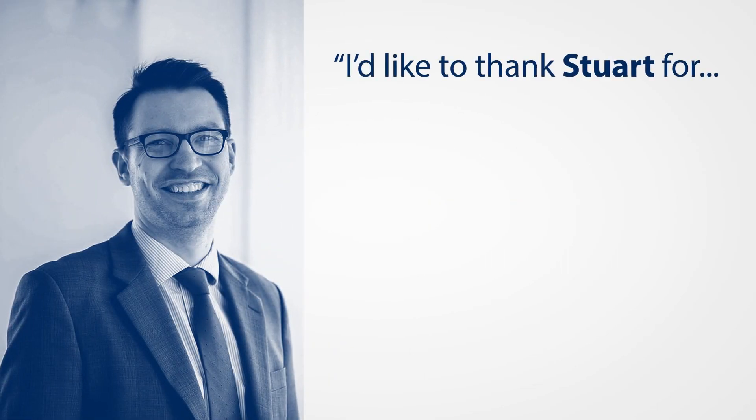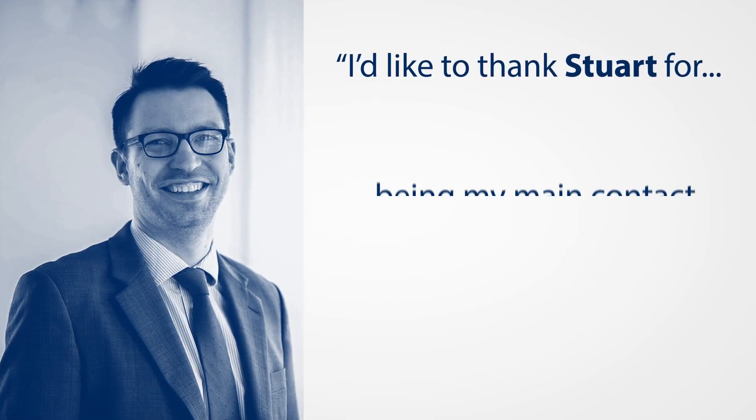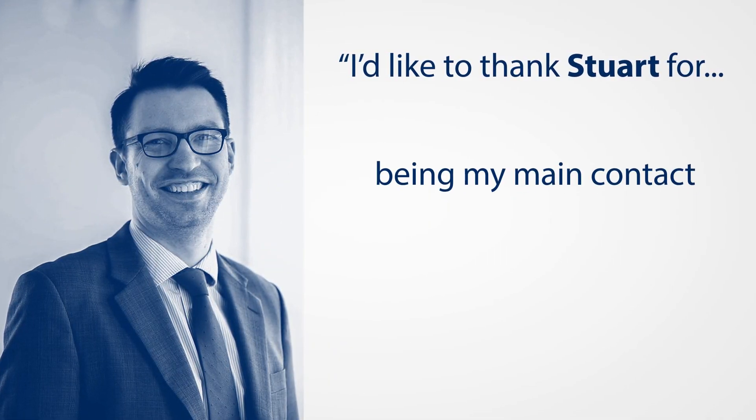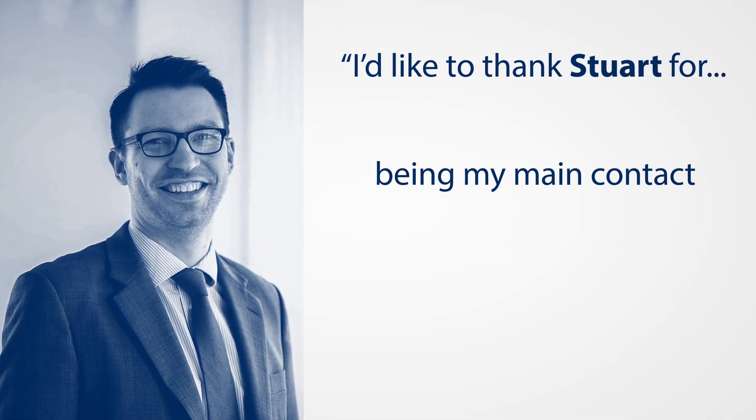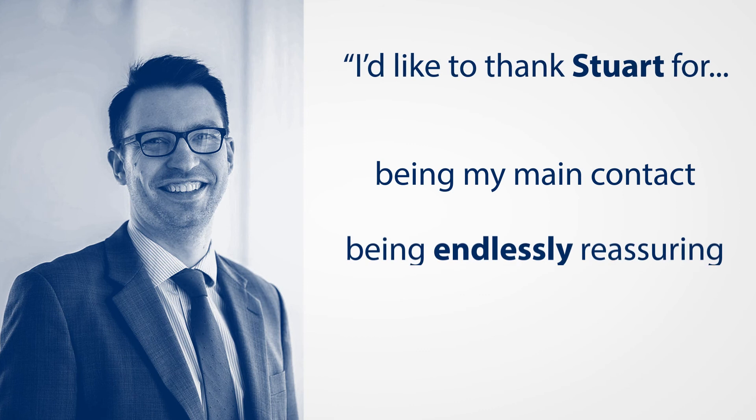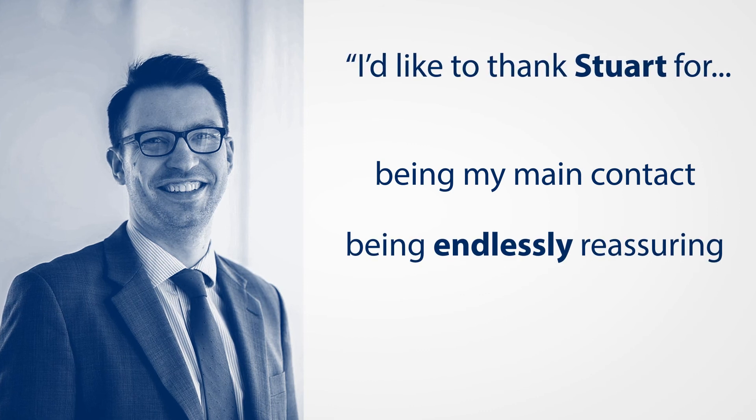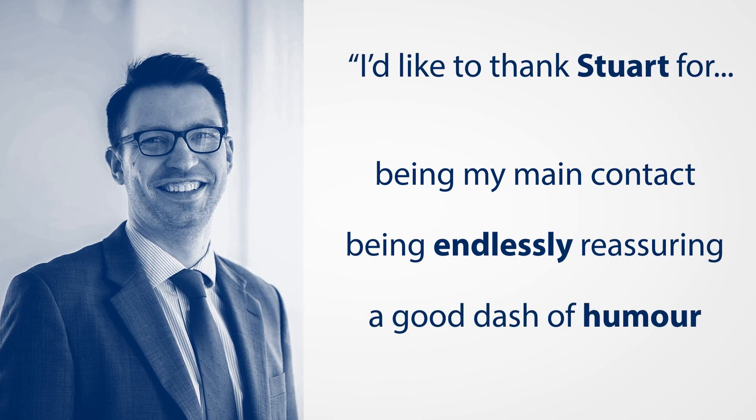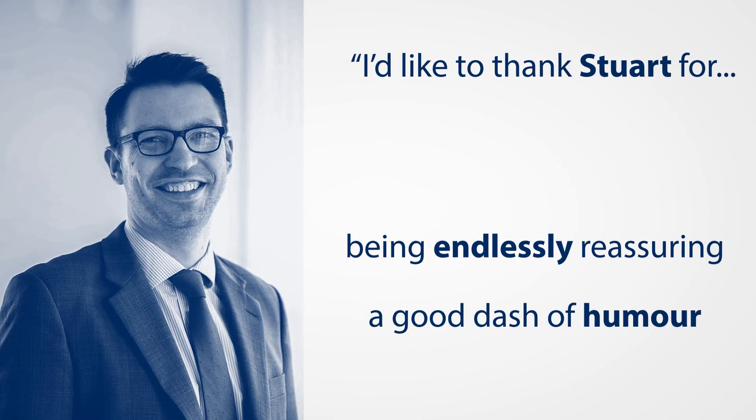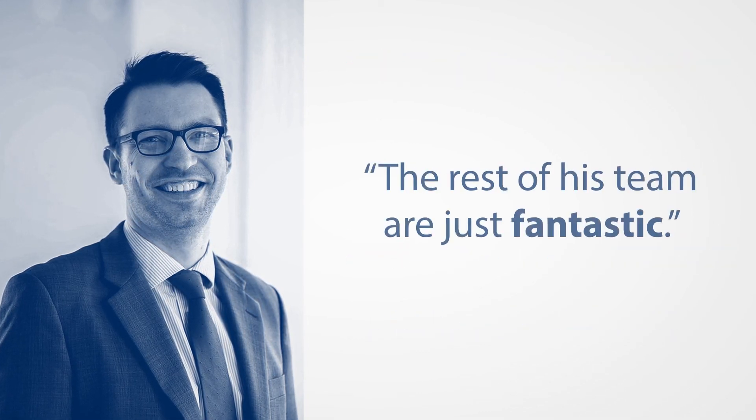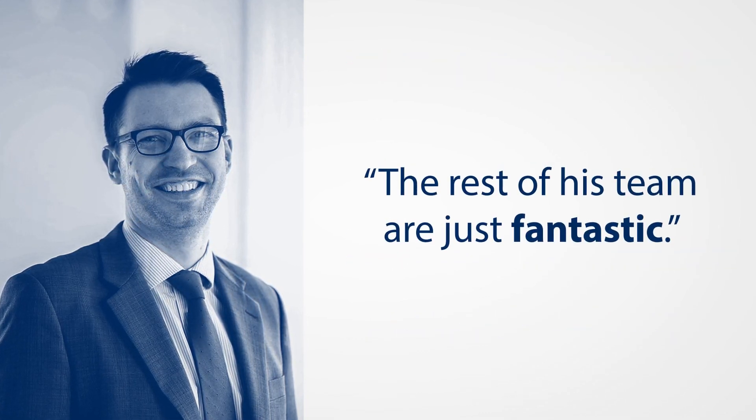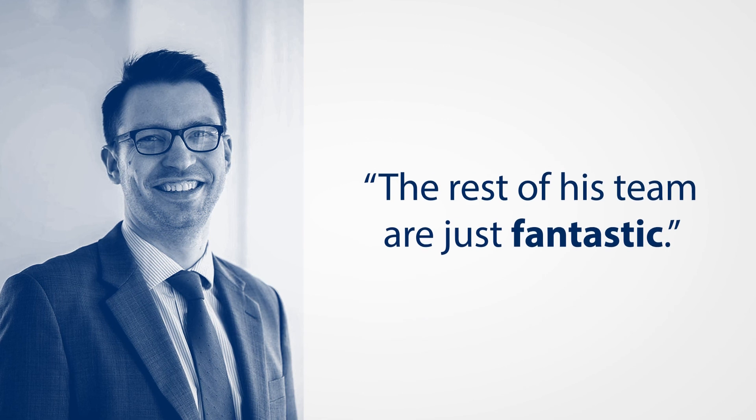I would like to thank Stuart for being my main contact and just being endlessly reassuring with a good dash of humour in there, and the rest of his team are just fantastic as well.